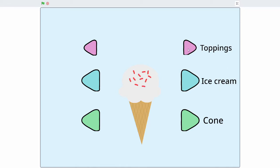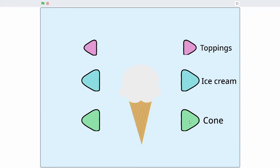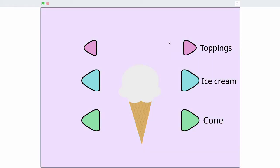So we have a whole bunch of different toppings here and a whole bunch of ice cream flavors as well as different types of cones. And also if you click the background, it can change color into different backgrounds.